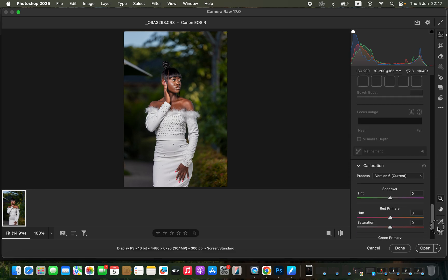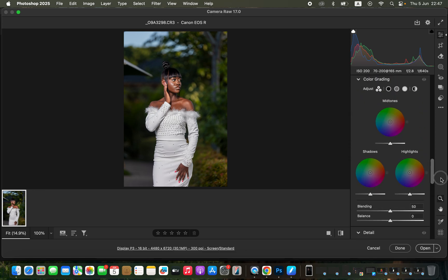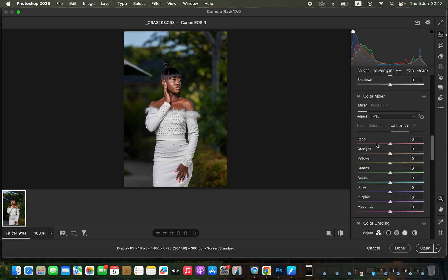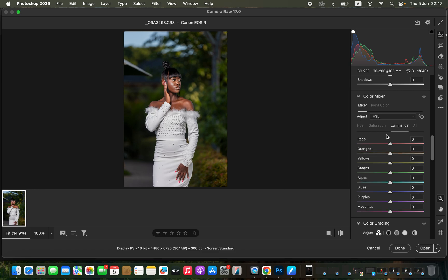In the Color Mixer I'll play around with Hue, Saturation, and Luminance. Remember: Hue is changing a color, Saturation is the intensity of a color, and Luminance is the brightness or darkness of a color. I'll come to the Hues of the greens and make the greens shift a little bit towards the aqua side.